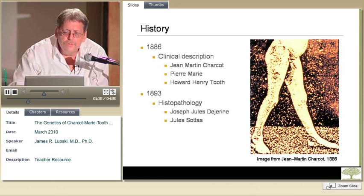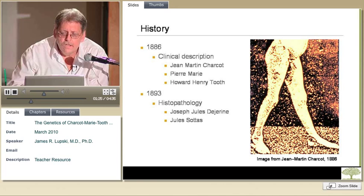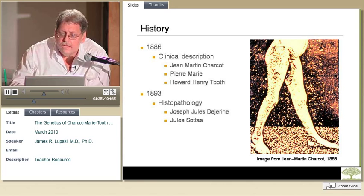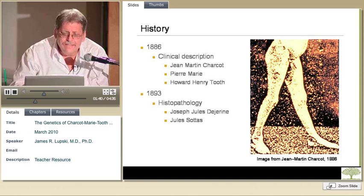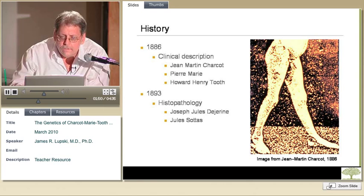Historically, Charcot, Marie, and Tooth described the condition in 1886. By the 1890s, when there was better appreciation of using the microscope to look at disease conditions, Jules Desjardins, who was a contemporary of Charcot, described a very similar condition. This came to bear the eponym of he and his colleague — the so-called Desjardins-Sotas syndrome in 1893. I've taken a picture from Charcot's original paper, which I was able to obtain in Paris from the library where he worked, the Salpêtrière.